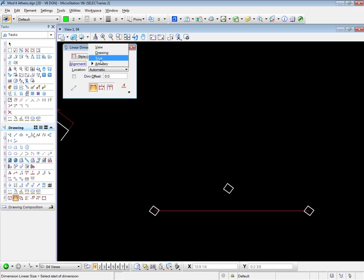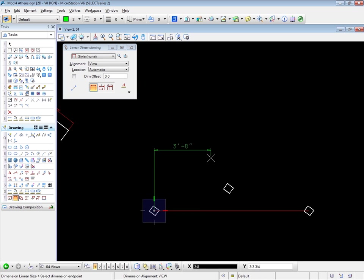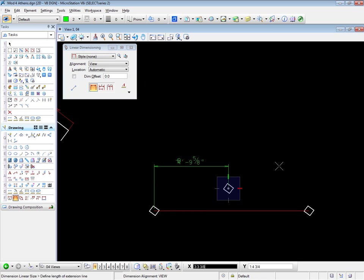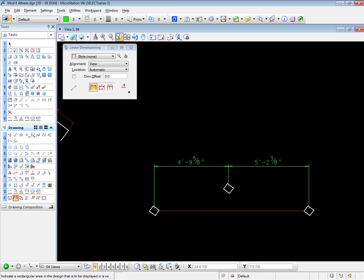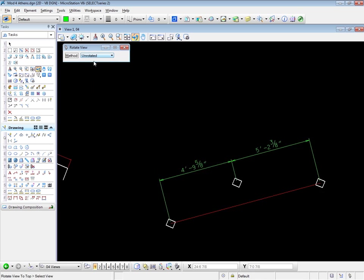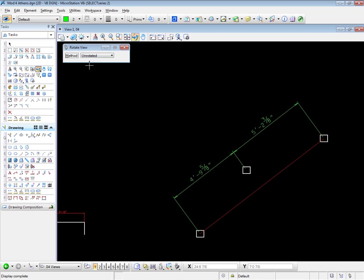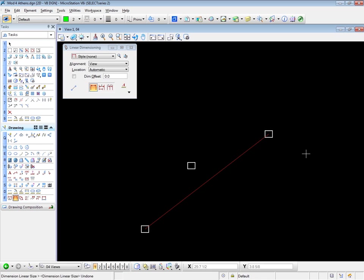This time I can use view, which is much more predictable. And I can dimension here, and there, and there. And it's perfect. If I unrotate, unrotated, we now have a perfectly aligned dimension string. There is, of course, another way to do this. So I'm going to undo that dimension. And I'll leave the view unrotated.